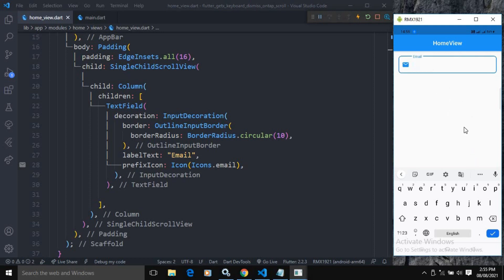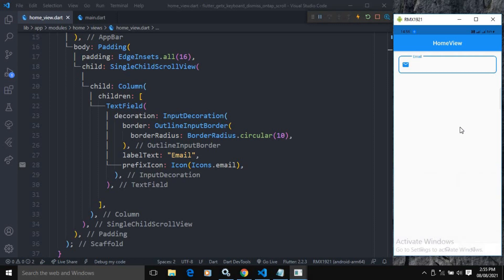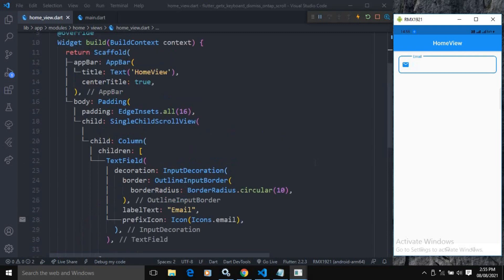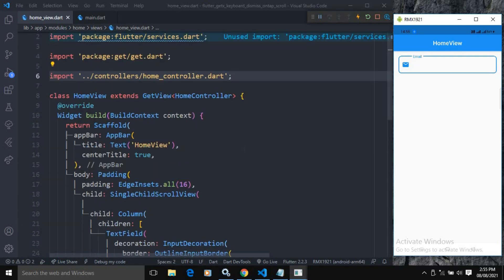Now if I click on this TextField, you can see the keyboard appears. But if you want to hide the keyboard, we need to click the back button — only then will the keyboard be hidden. Now I want to close this keyboard on tap.